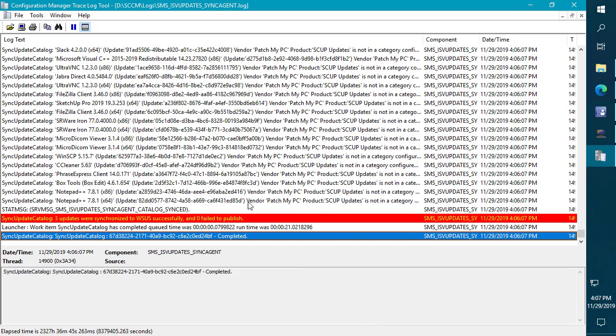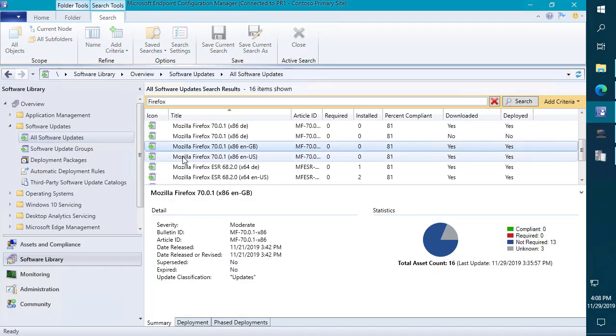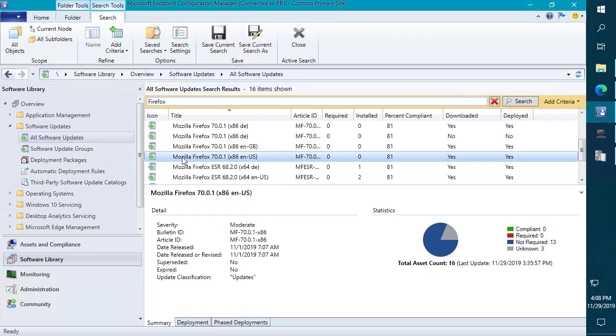In our case we did already have Firefox published with full content from our publishing service, but in the event that you're using the console and this was your first time subscribing you would also see the update download with full content from Mozilla servers. Then what would happen the next time you run a software update point sync, you would then see it come in with full content using the green icon where you could then use ADRs and deploy it like a typical Microsoft update.